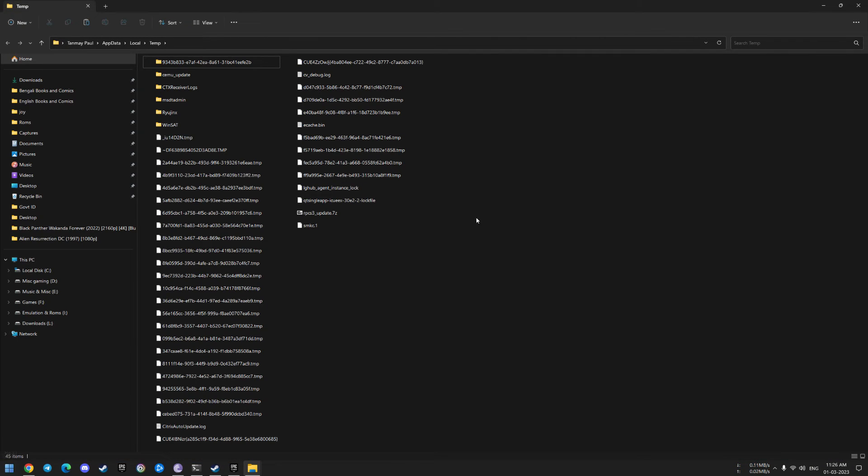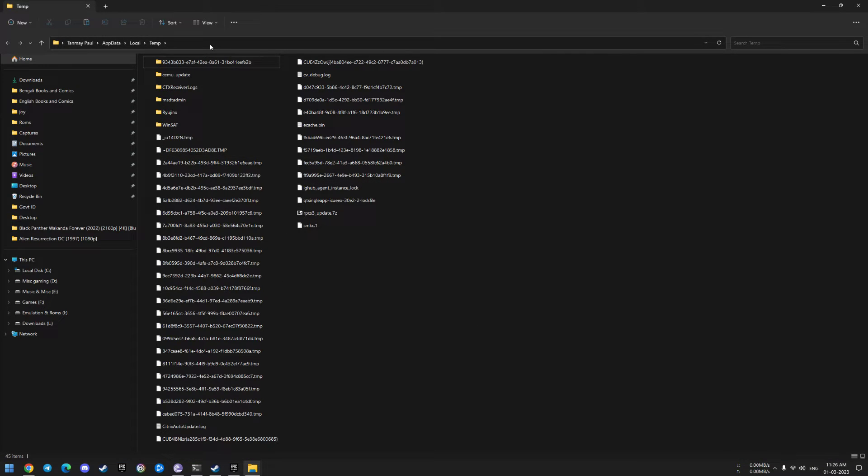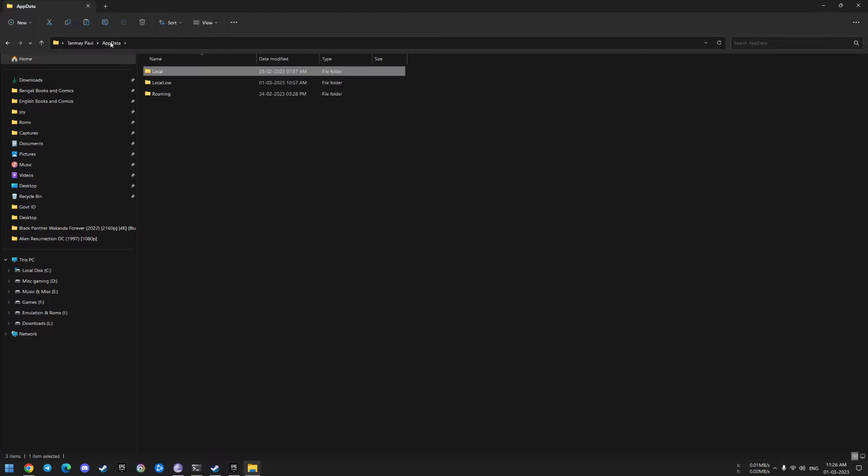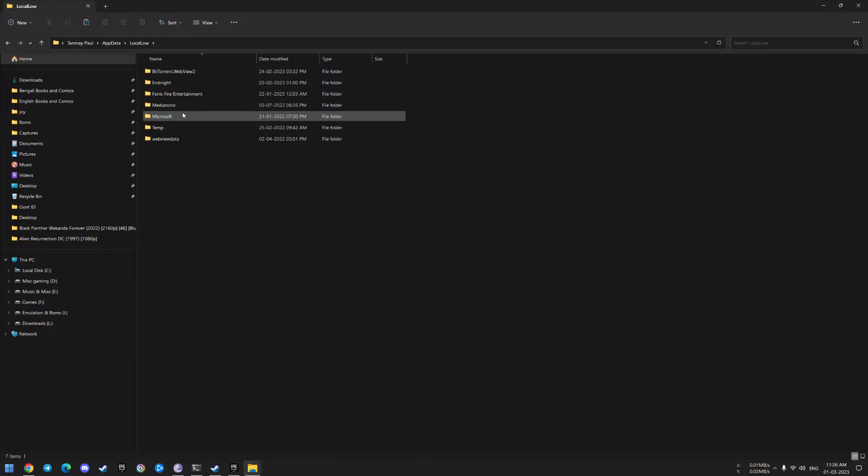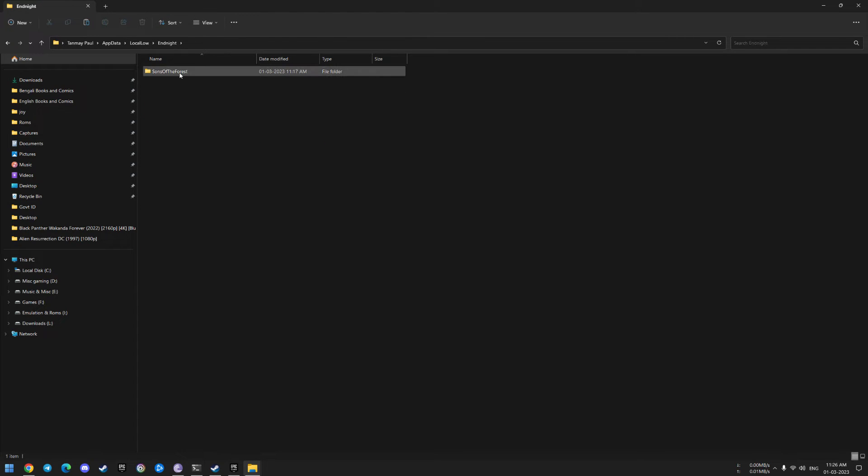Once you're inside the temp folder, go two steps back and click on AppData, then go to LocalLow, EndNight, Sons of the Forest, and then Saves.